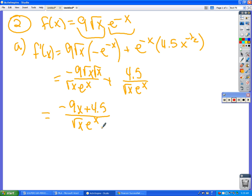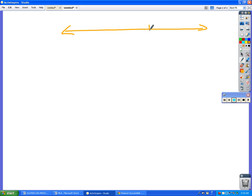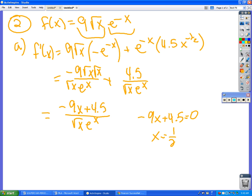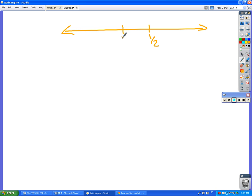Where will this equal zero? When the top equals zero. So -9x + 4.5 = 0, which means x has to equal 4.5 divided by 9. So x equals one half. If I make my little sign chart here, I know it's going to be zero at one half. It's also undefined at zero, because if I plug in zero in the denominator I have zero on the bottom, so I have undefined at zero and the derivative equals zero at x = 1/2.